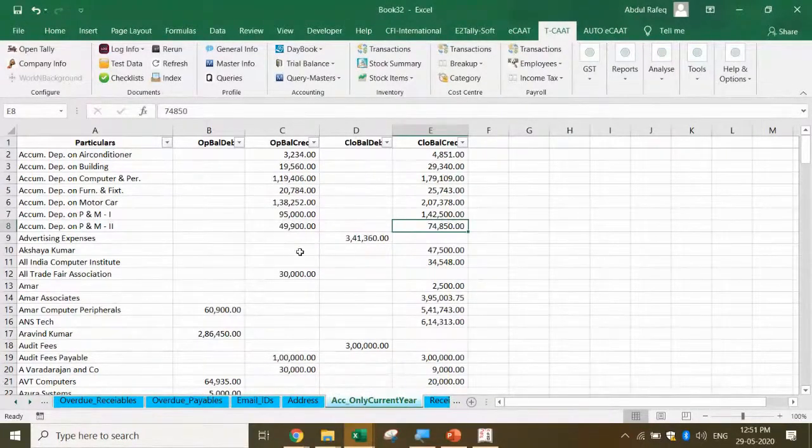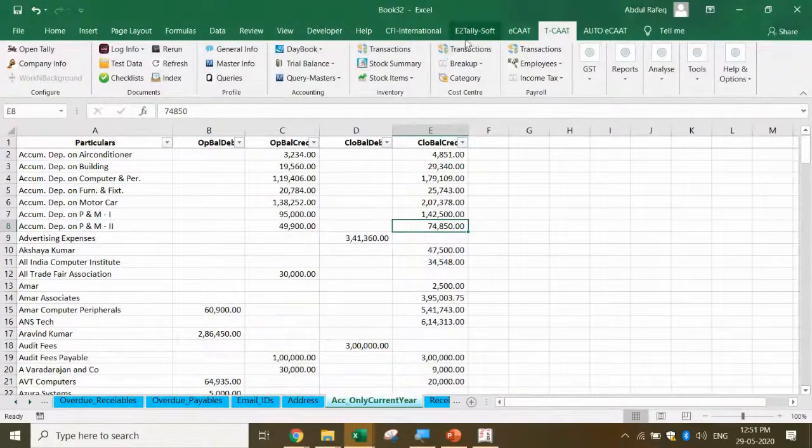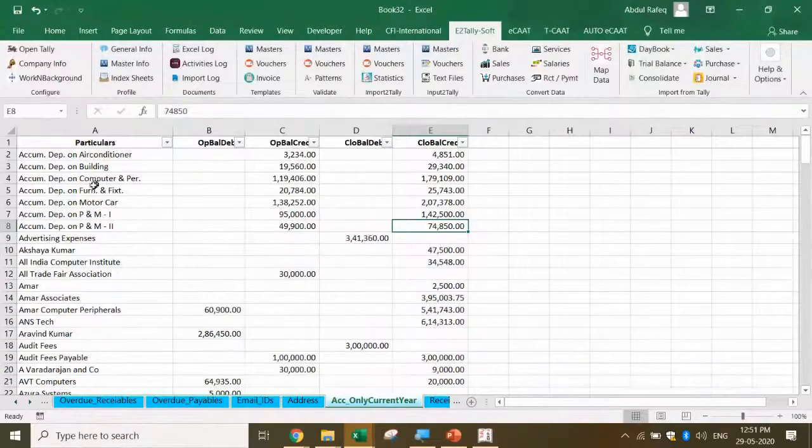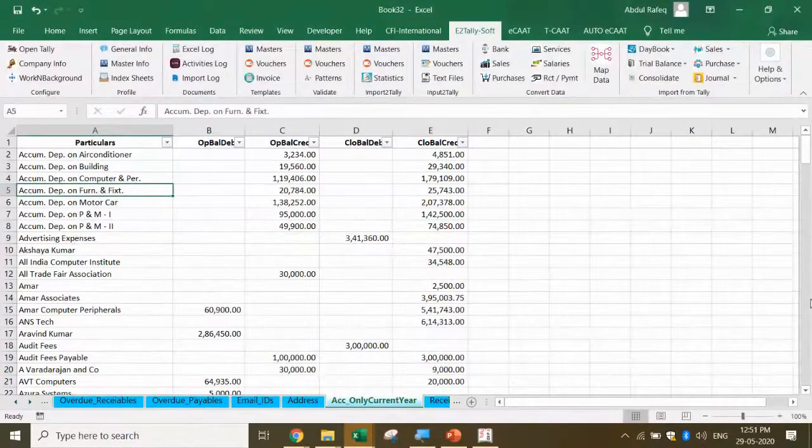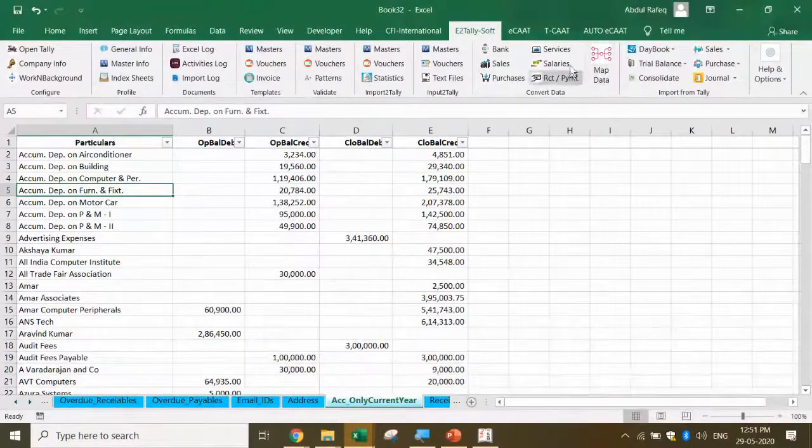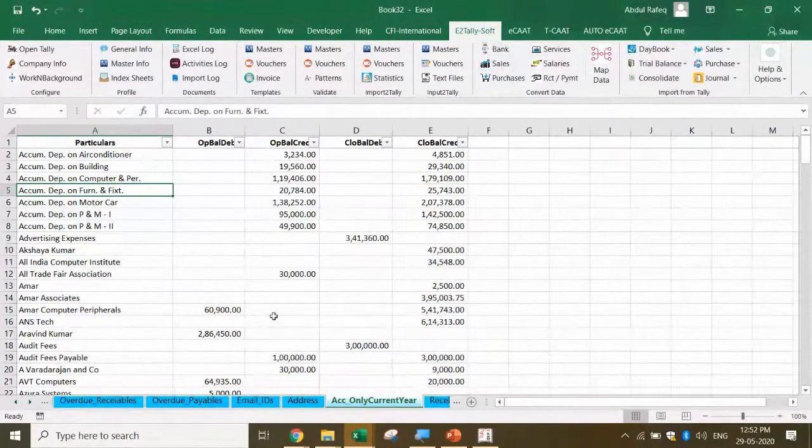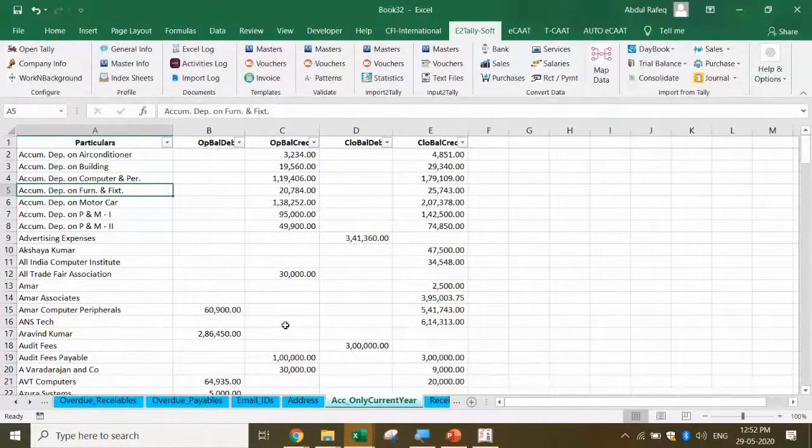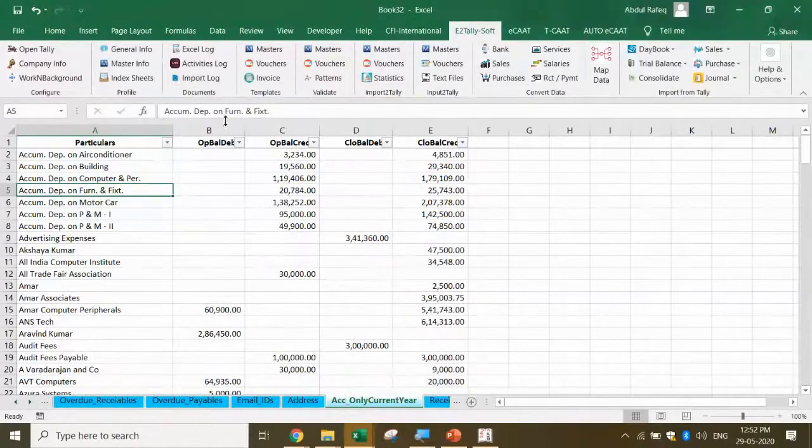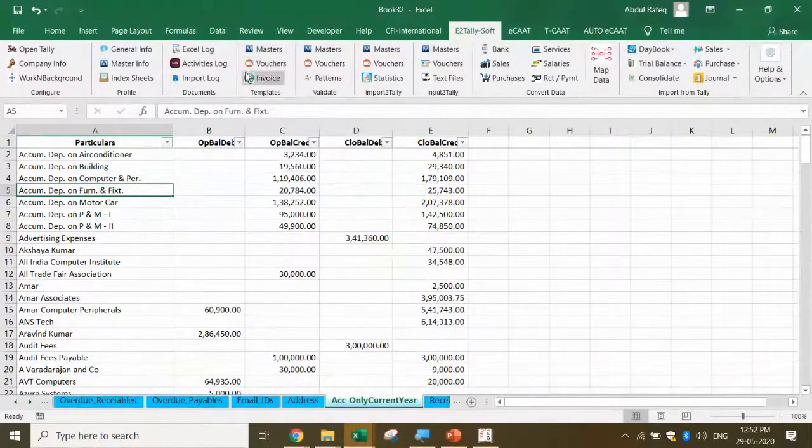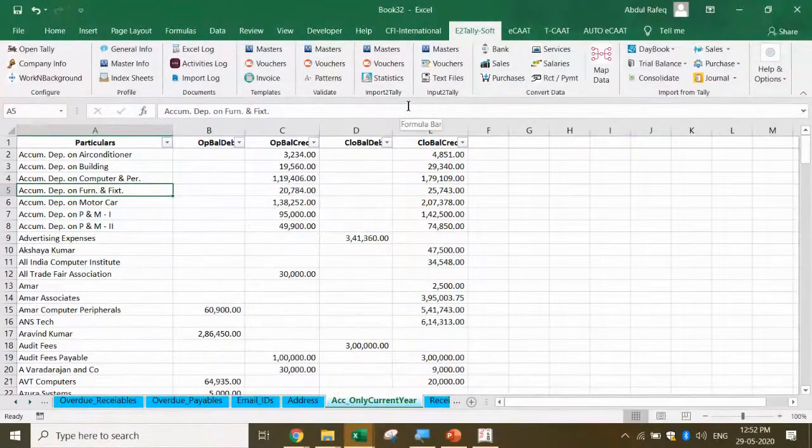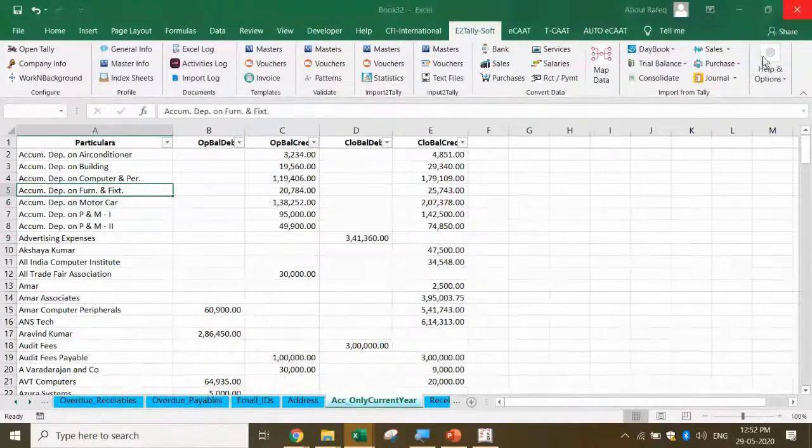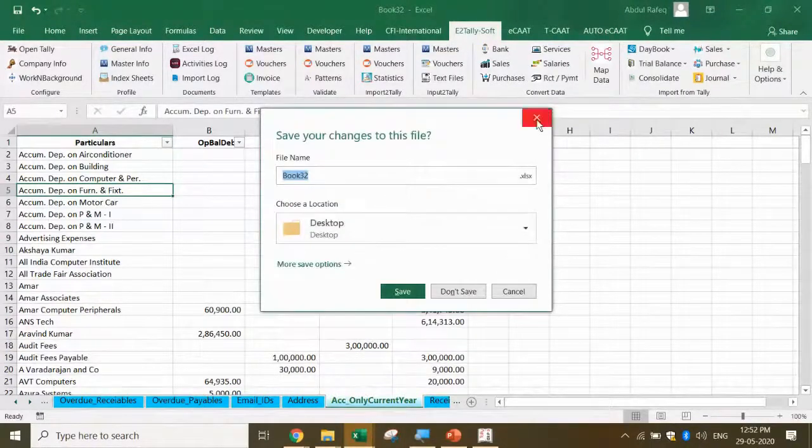The idea I wanted to convey was that if you have data analytics software depending on your need, you can perform required analysis. There's one more software called E2TallySoft. This is software for importing data from Excel templates into Tally. You can also convert directly the bank statement. For example, I got the bank statement, I can open it in Excel, enter the draft coding ledger, import it at one shot. Not only that, I can also import sales vouchers. I have ready-made templates for masters and vouchers. Based on that I input the data, validate it, and import into Tally.